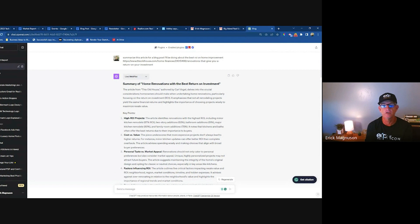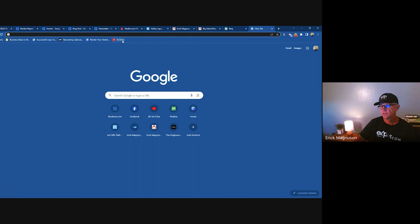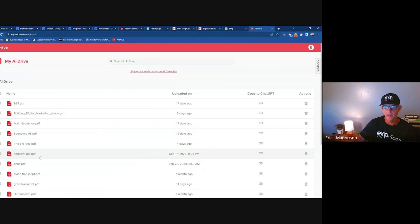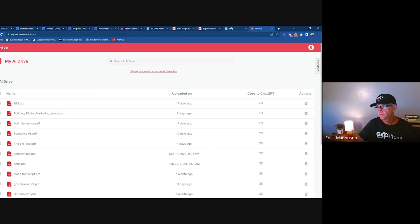An easier option: ChatGPT has a plugin called AI PDF. You can go into AI Drive, which is part of AI PDF, upload your PDF, and it'll give you a link. Then go into ChatGPT, drop that link, and say 'please summarize this PDF' — and there you go. That gives you beautifully formatted text you can use directly in your blog post.